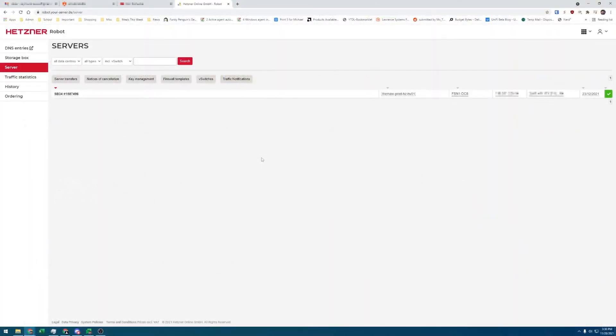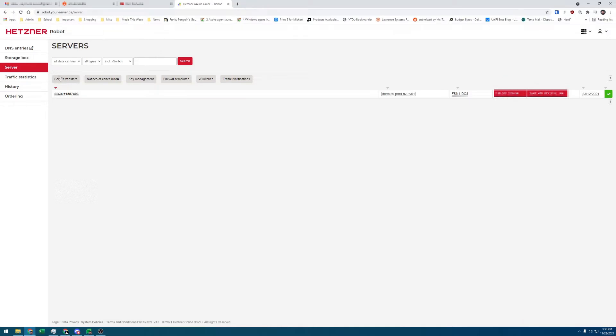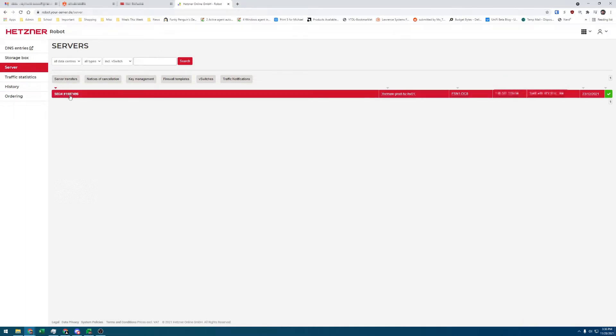In this video, we'll walk through my first steps that I took while setting up this server. To get started, first log into your Hetzner account on Robot, then go to the Servers tab. Click the server from the list, then go to Rescue.